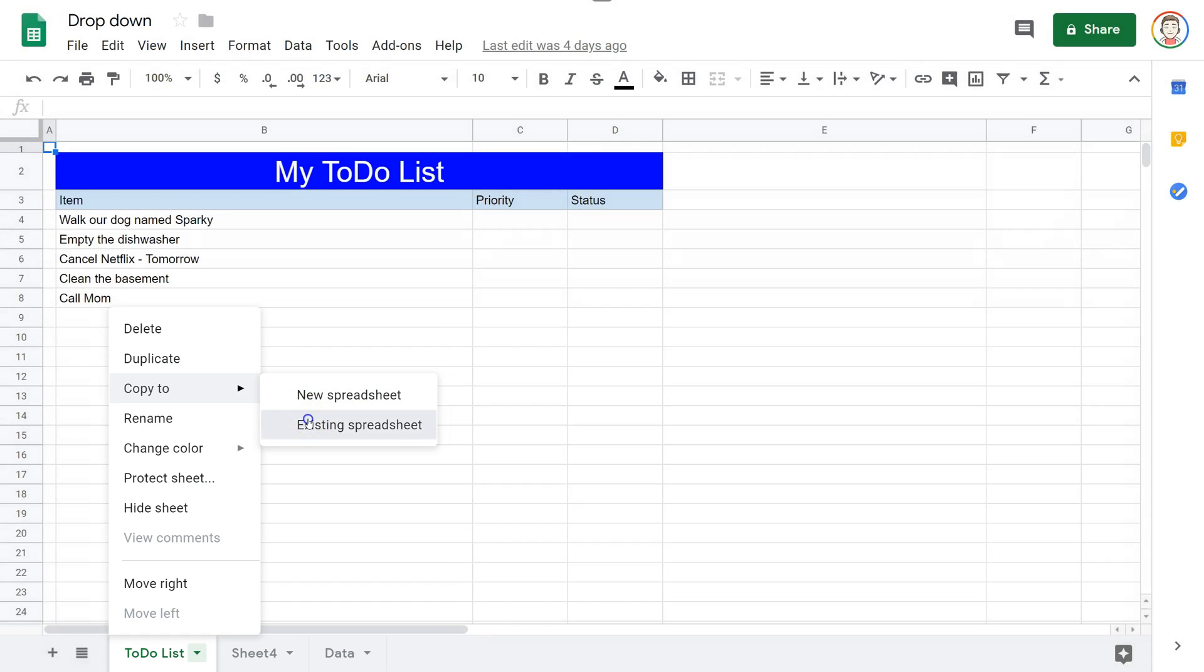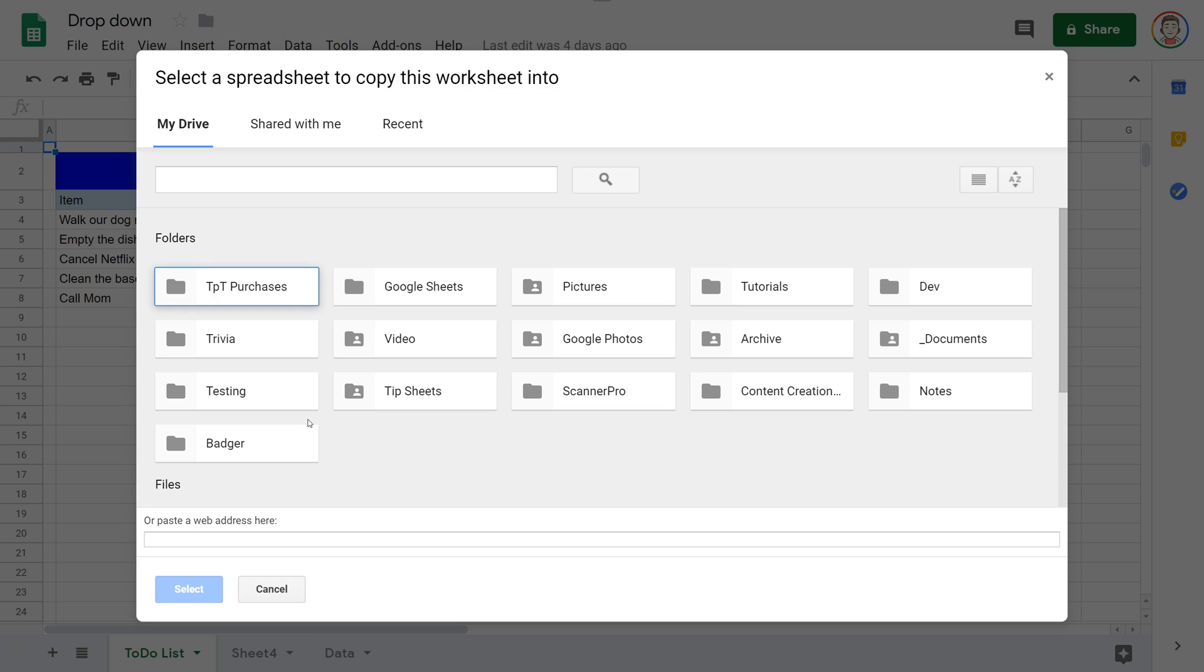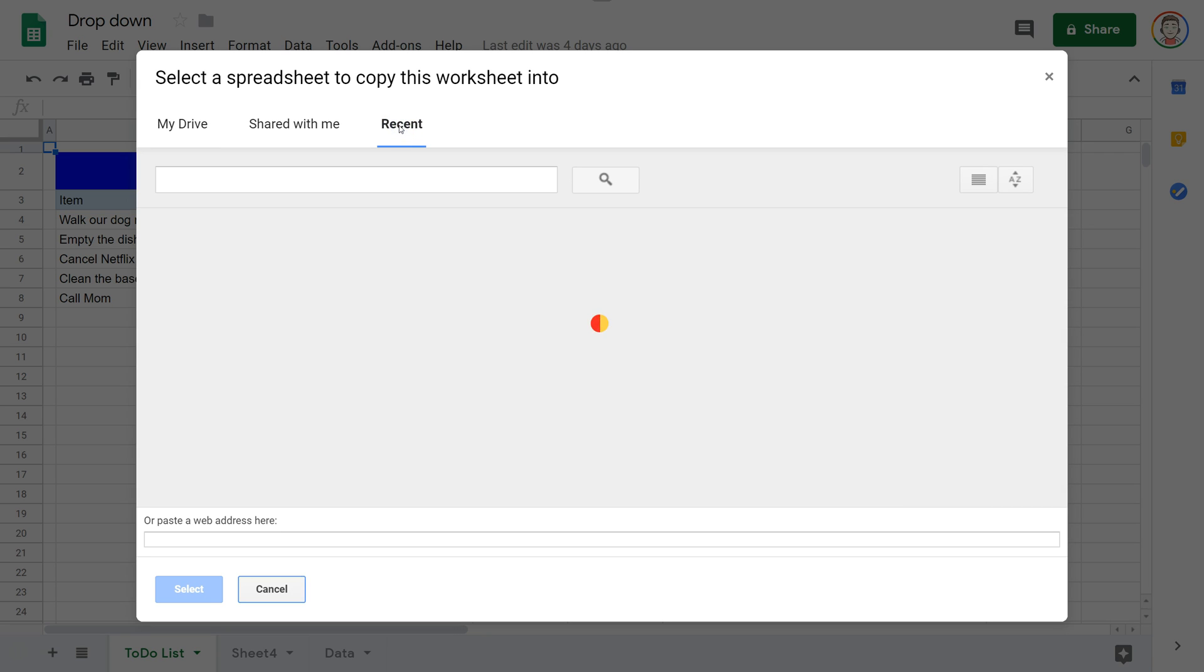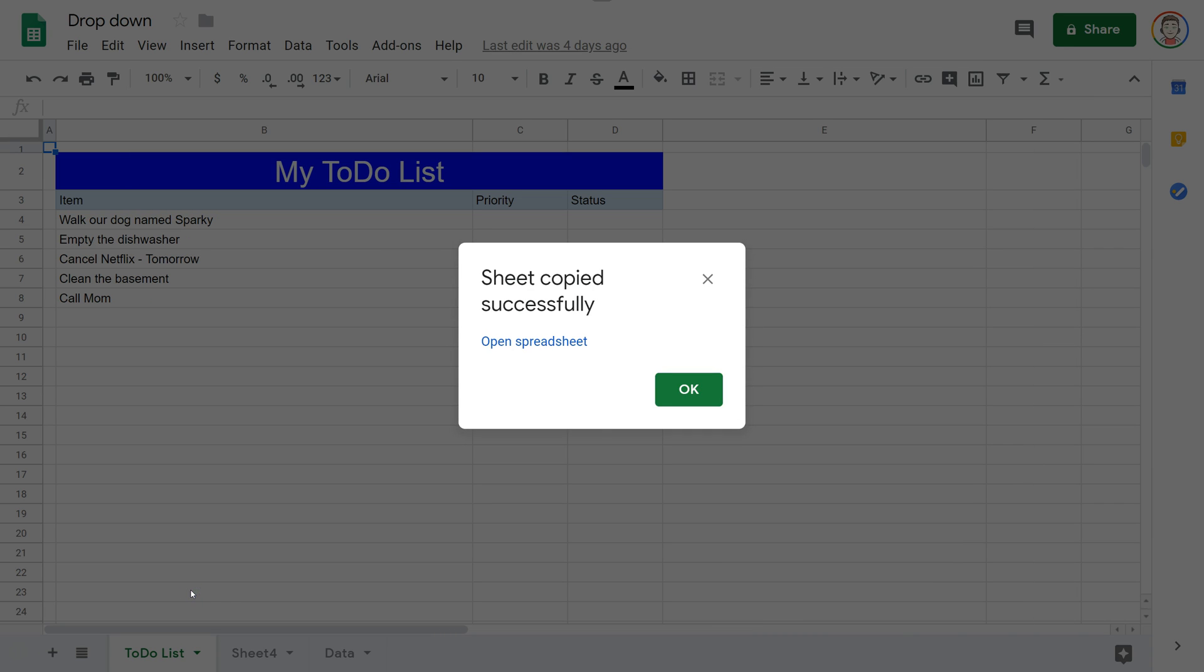I'm going to choose existing spreadsheet and it's going to give me some options. I'm going to choose the recent option here and I should hopefully have to-do list right here. So I'm going to click and select to-do list.